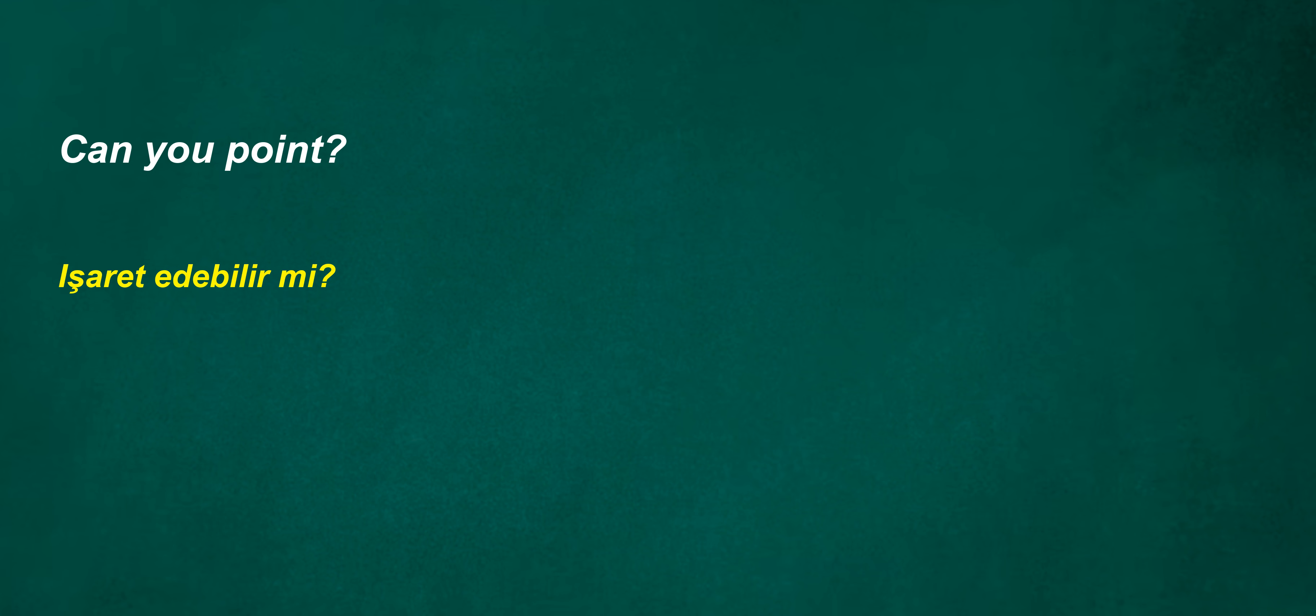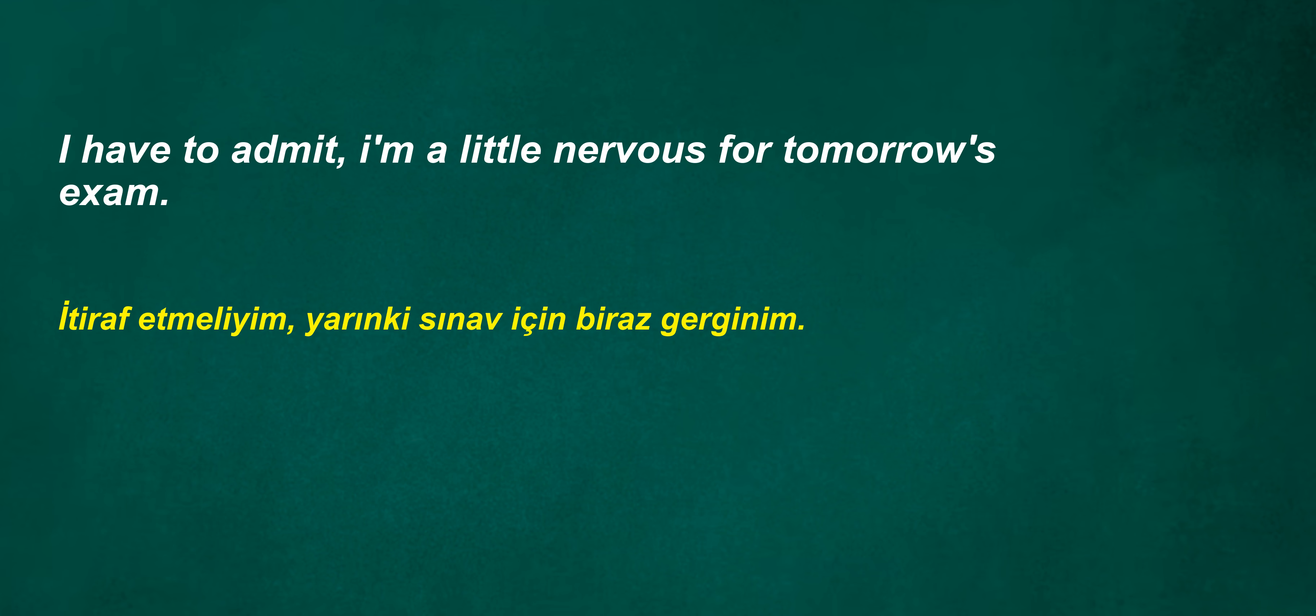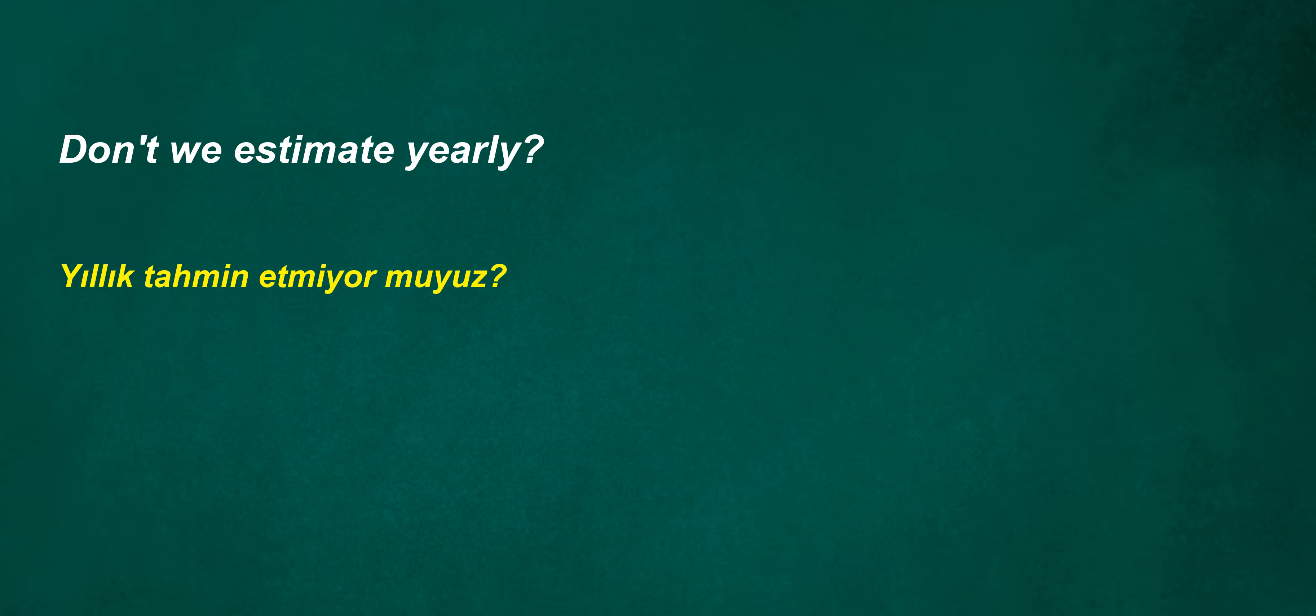Can't it be cream? Can you point? Should I teach at night? Were there grandchildren interns? I have to admit, I'm a little nervous for tomorrow's exam. We can build this house. We shouldn't catch it next year. Don't we estimate yearly? Aren't we going to be rangers soon? Can I choose annual?